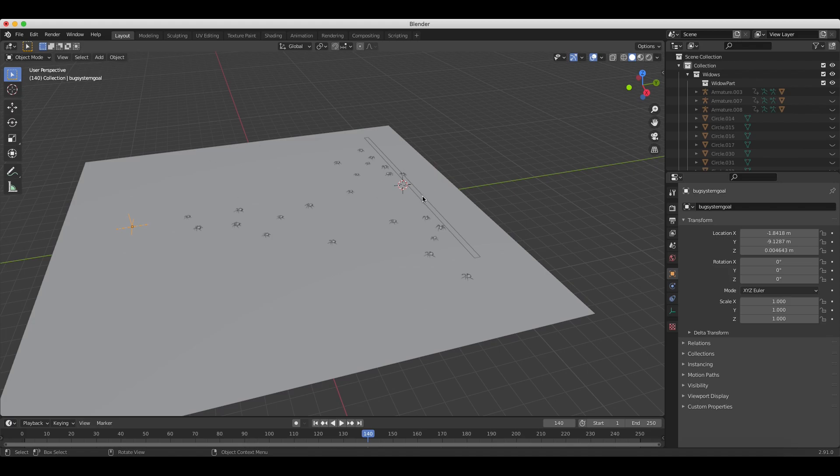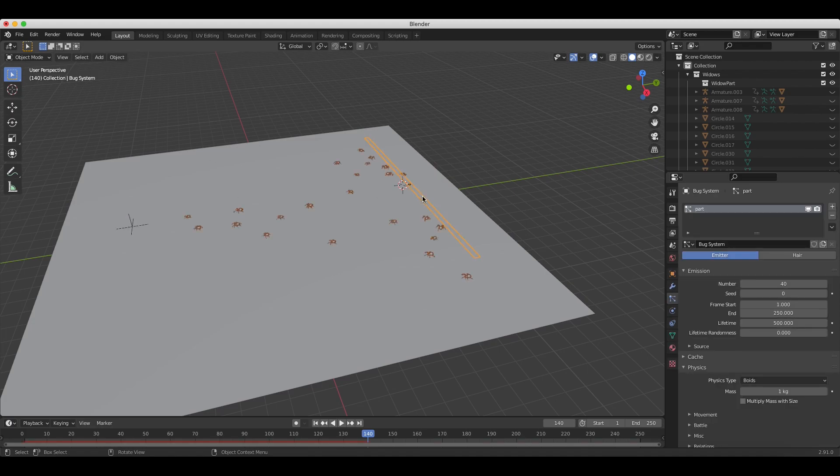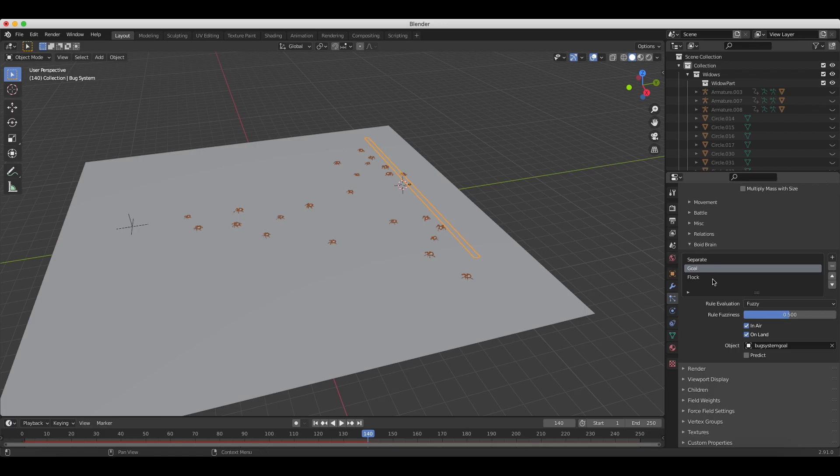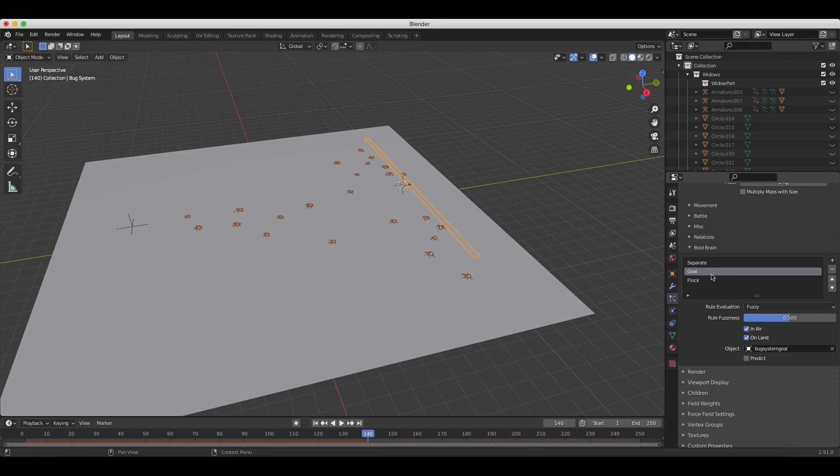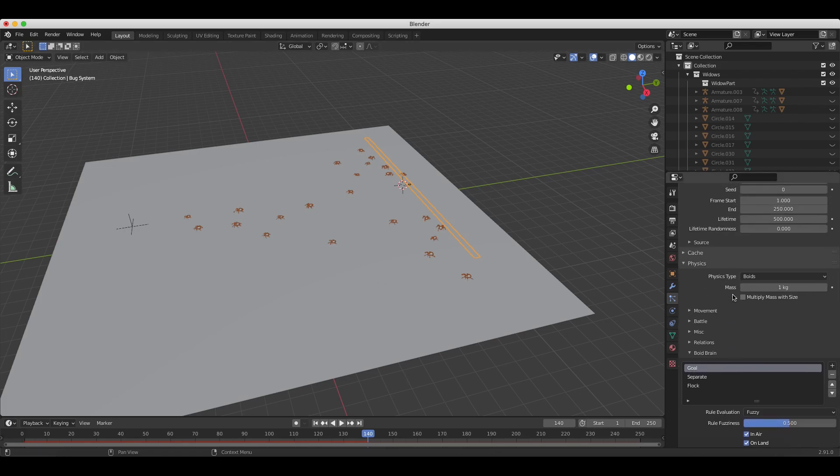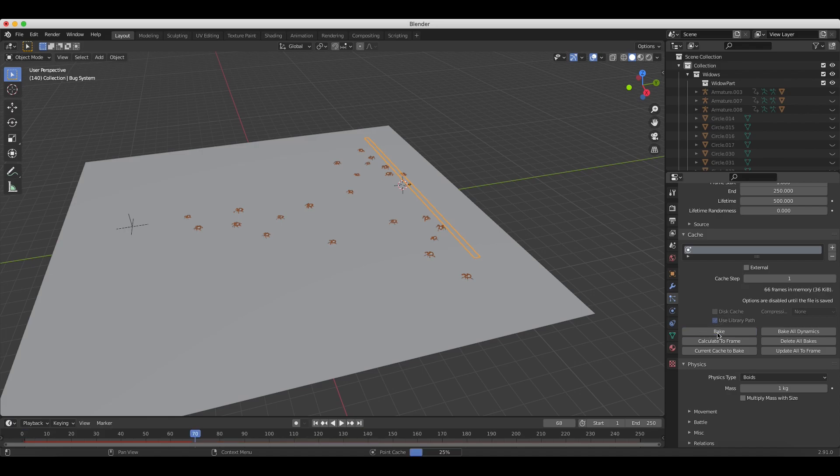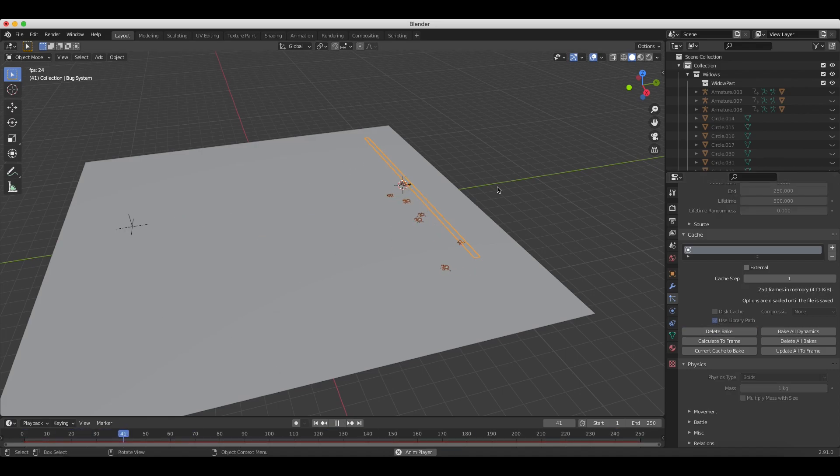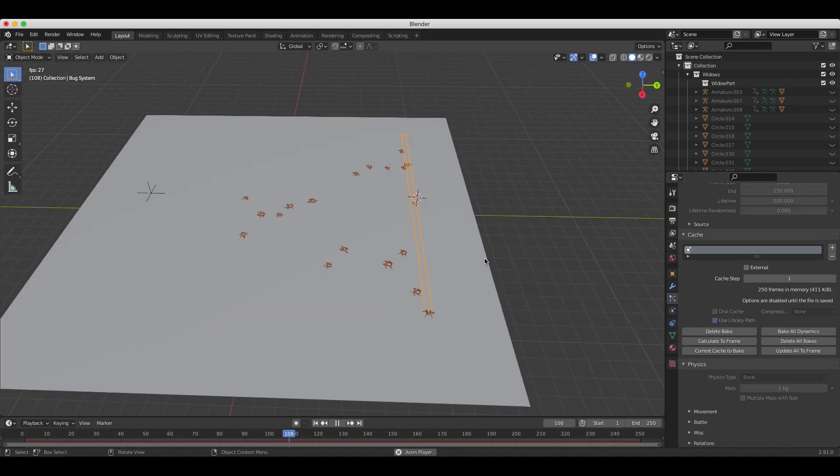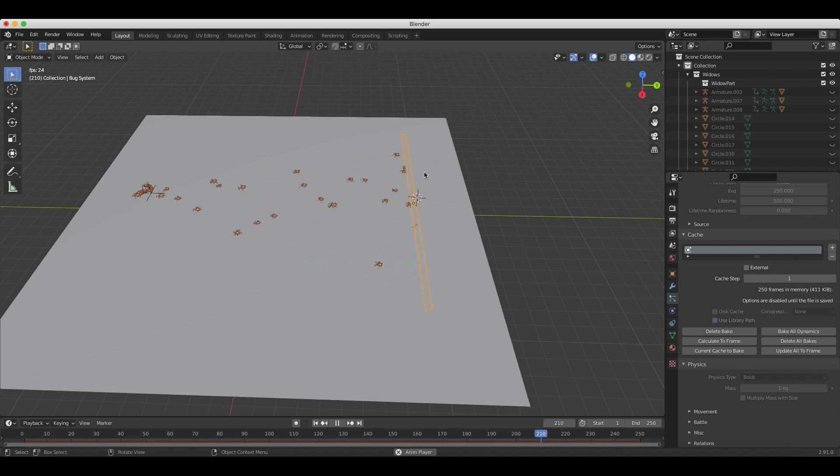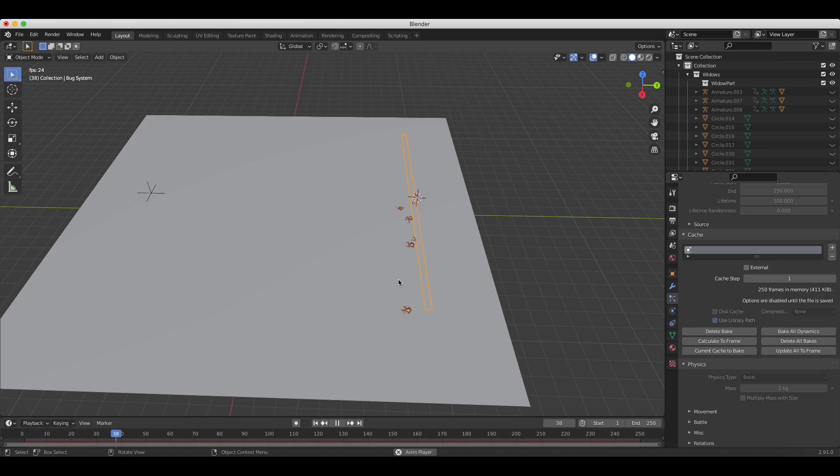However, if we want them to take a little bit more direct route, what we can do is we can go to the Boid Brain settings here under the Particle System tab and we can move goal to the top of the list. And what that's going to do, as you can see here, if we scroll up and bake the cache, it is going to make the bugs have a much higher priority to get to the goal object. As you can see here, they're not distributing off to the side here. They're pretty much taking an almost direct route to the goal object. So, depending on the look you're going for, you can play around with the Boid settings.